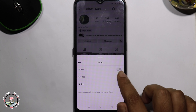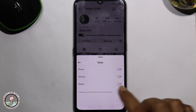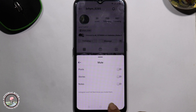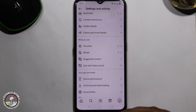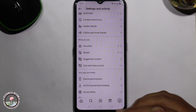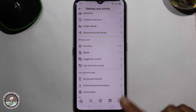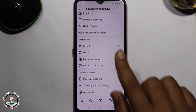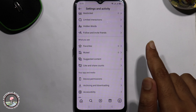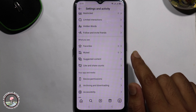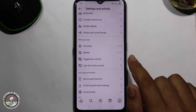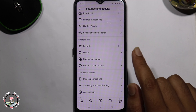Disable this — okay, now done. So that's how we can easily unmute nodes on Instagram. If you found this video helpful, please hit the like button and subscribe to our channel for more videos.